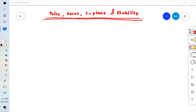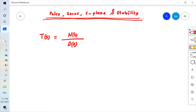Let's say you have a transfer function for your closed-loop system given by T(s). T(s) equals numerator N(s) divided by denominator D(s). The numerator could be a constant number, a linear equation, a quadratic equation, and so on. The denominator could be a linear equation, quadratic, cubic, and so on.